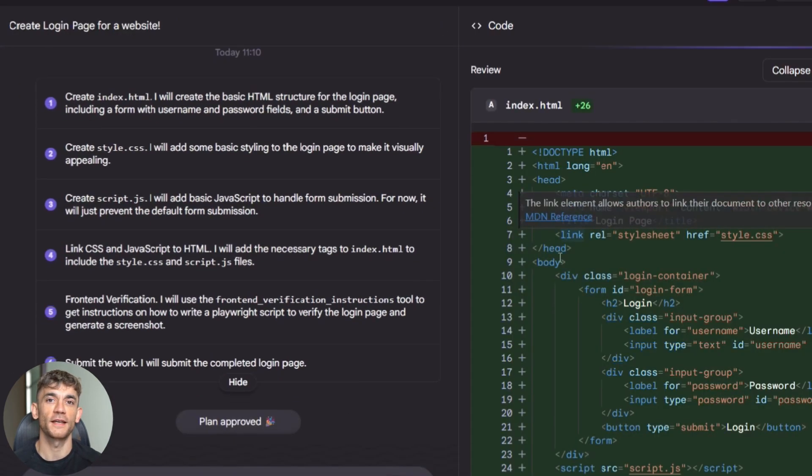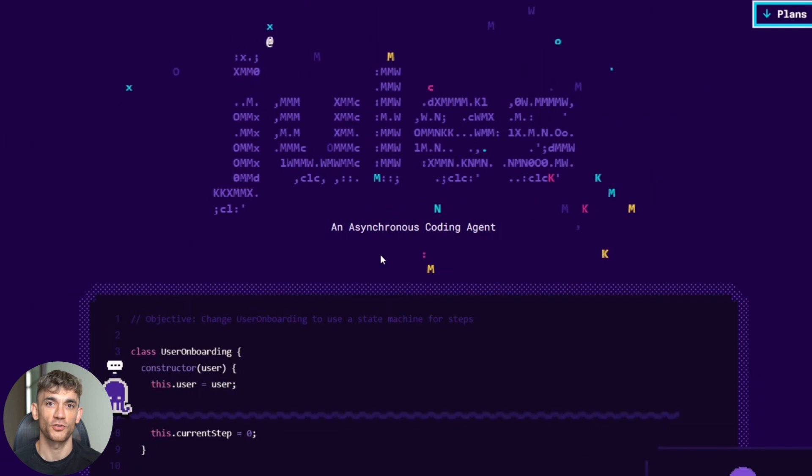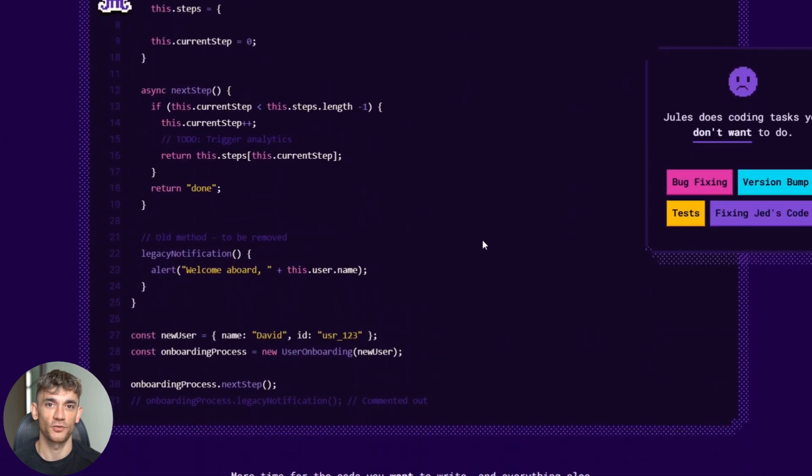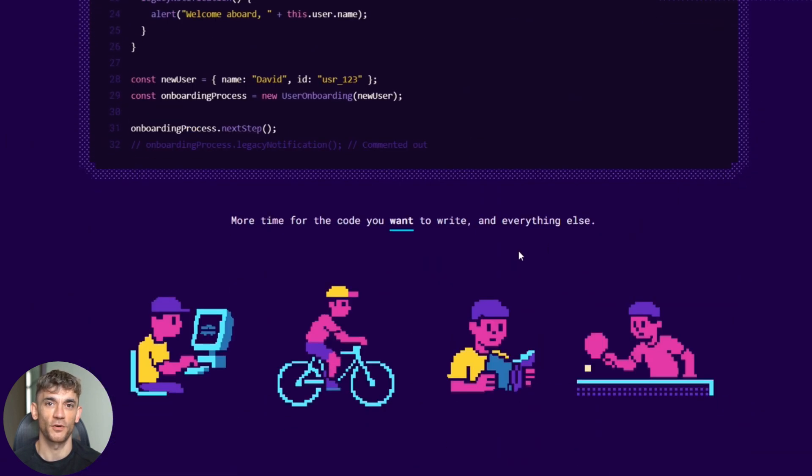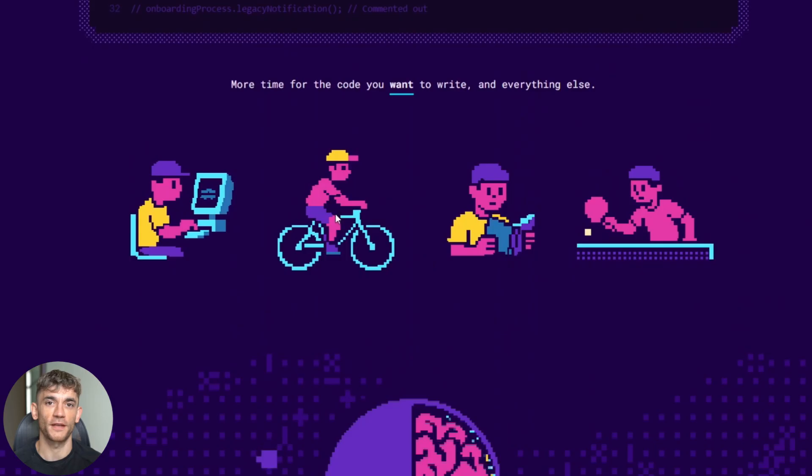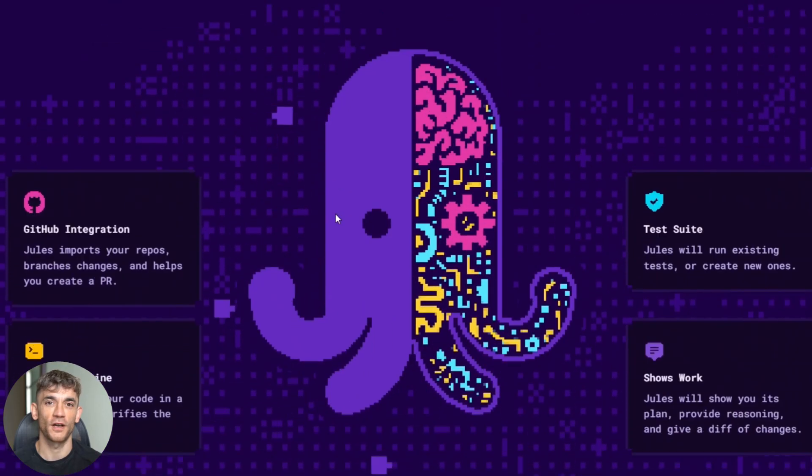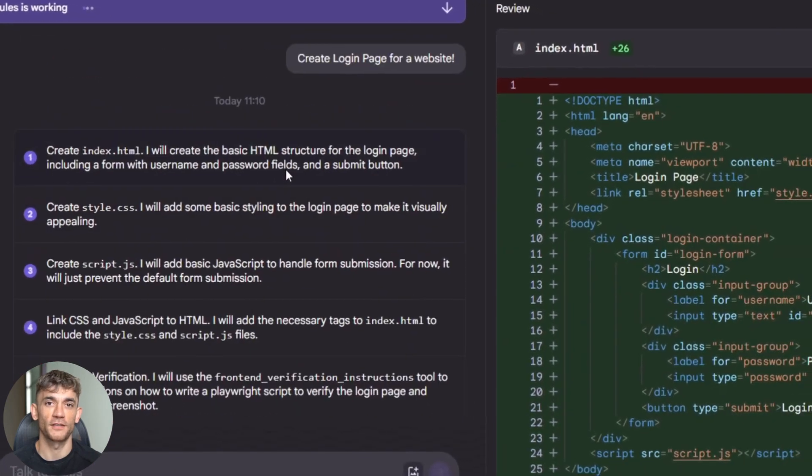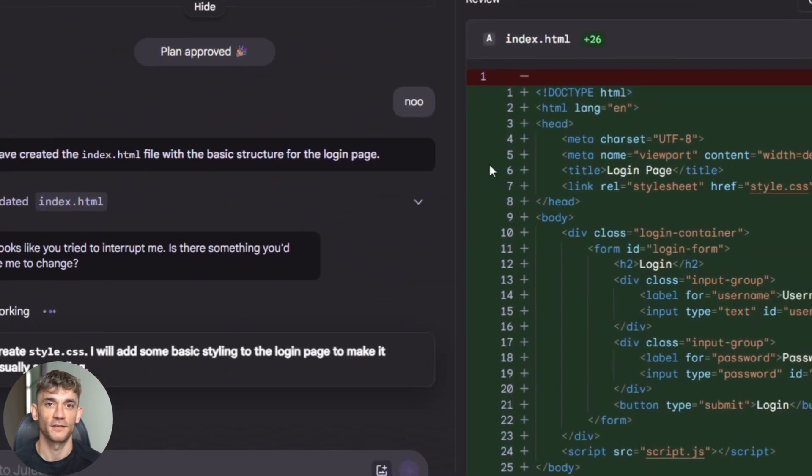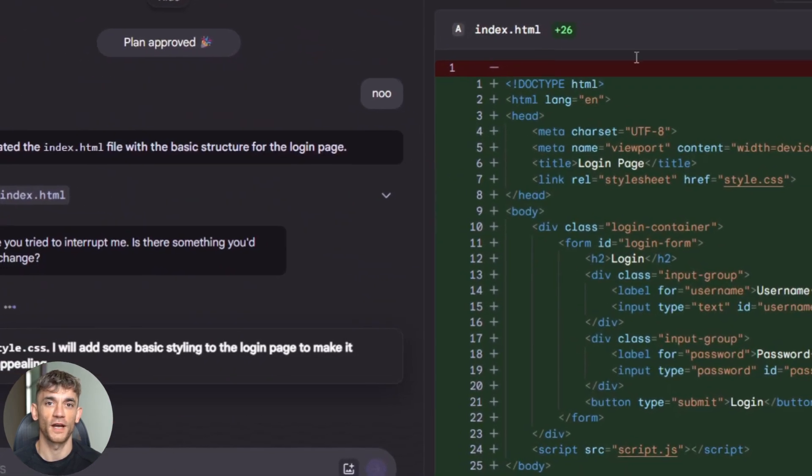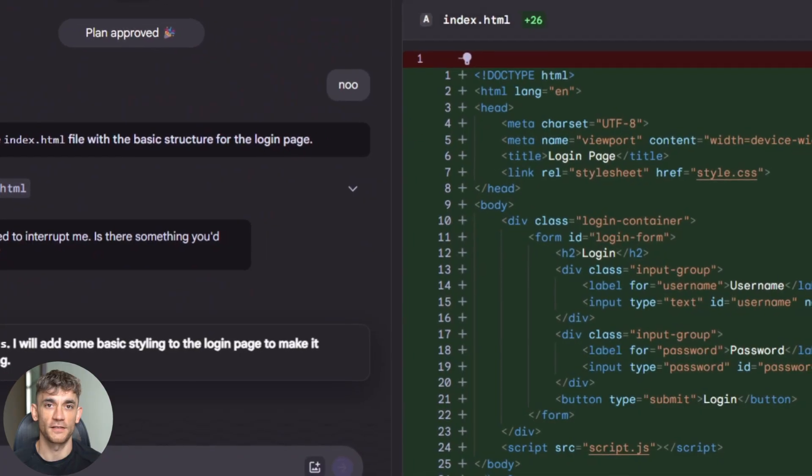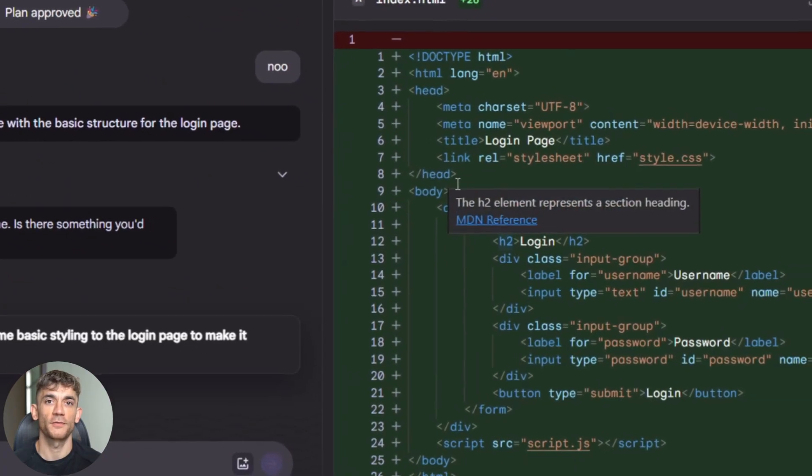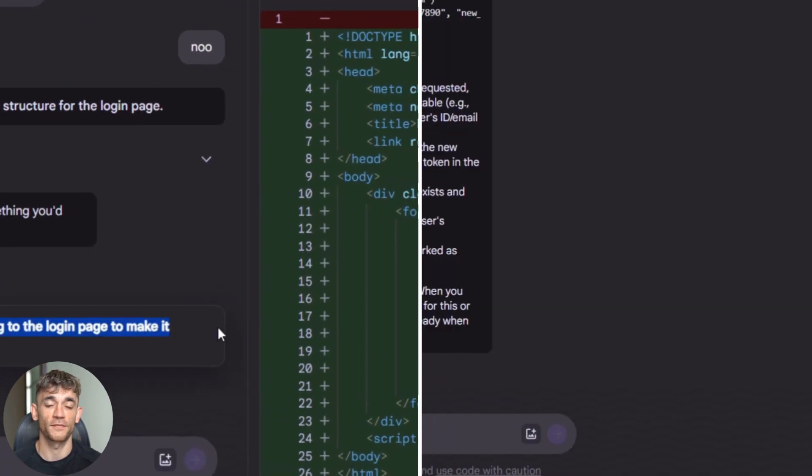Here's how to get started today. Go to jules.google.com. Sign in with your Google account. Connect your GitHub repos. Pick a test project to try it on first. Start with small tasks. Fix a simple bug or add basic tests. See how Jules handles your code base before giving it complex work.